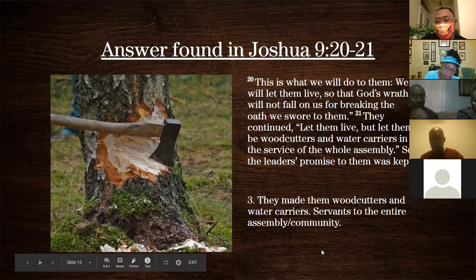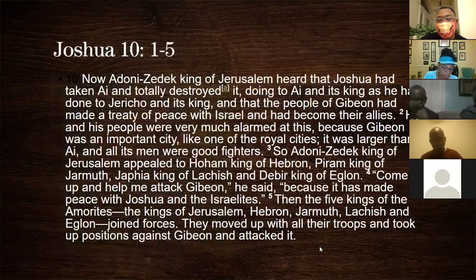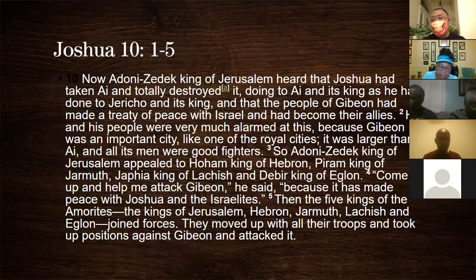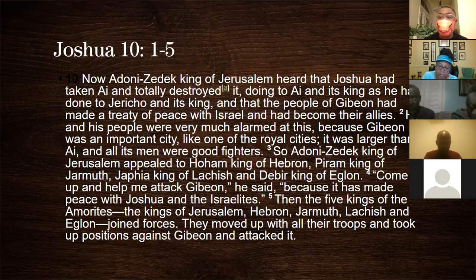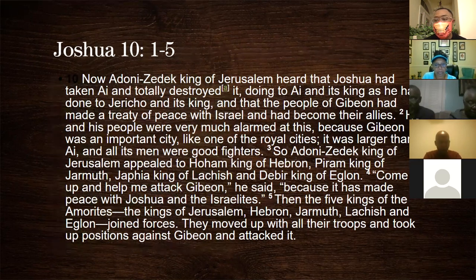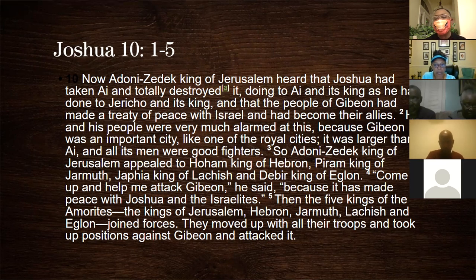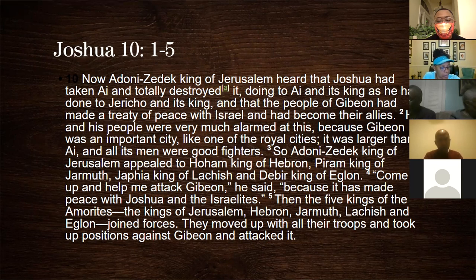Now we've left Joshua 9. Chapter nine chronicles the deception of the Gibeonites and what eventually happened to them — they are part of the group but now the water carriers, lowest on the totem pole in that society. Now we have some other folks finding out about the exploits of the children of Israel. Will someone please read Joshua chapter ten, verses one through four?